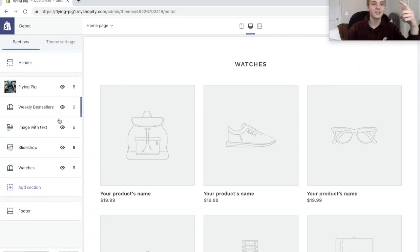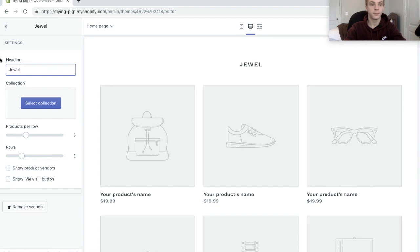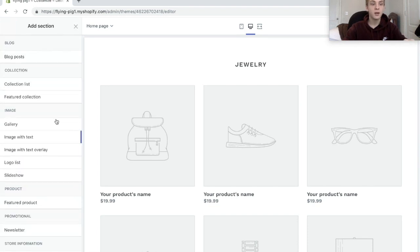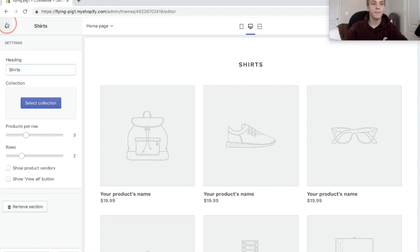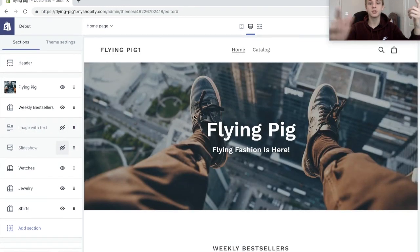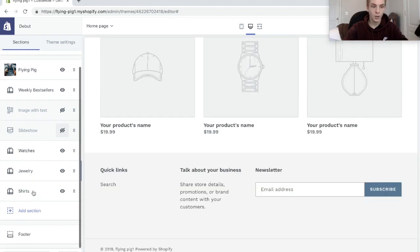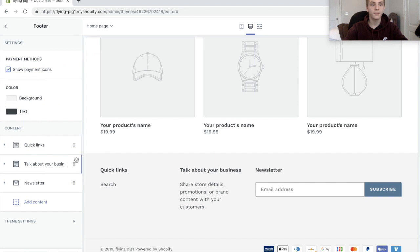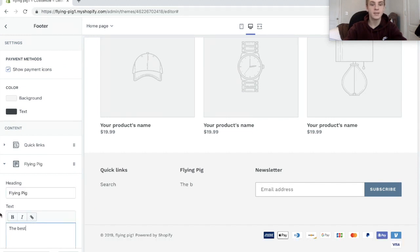Now we're going to add some more sections — these are just going to be the types of products you're selling. So let's say we're selling watches, then another collection could be jewelry, and then a third collection could be shirts. What that does is it allows people to go to your website, scroll down, and see all the types of products you offer, which is really beneficial.